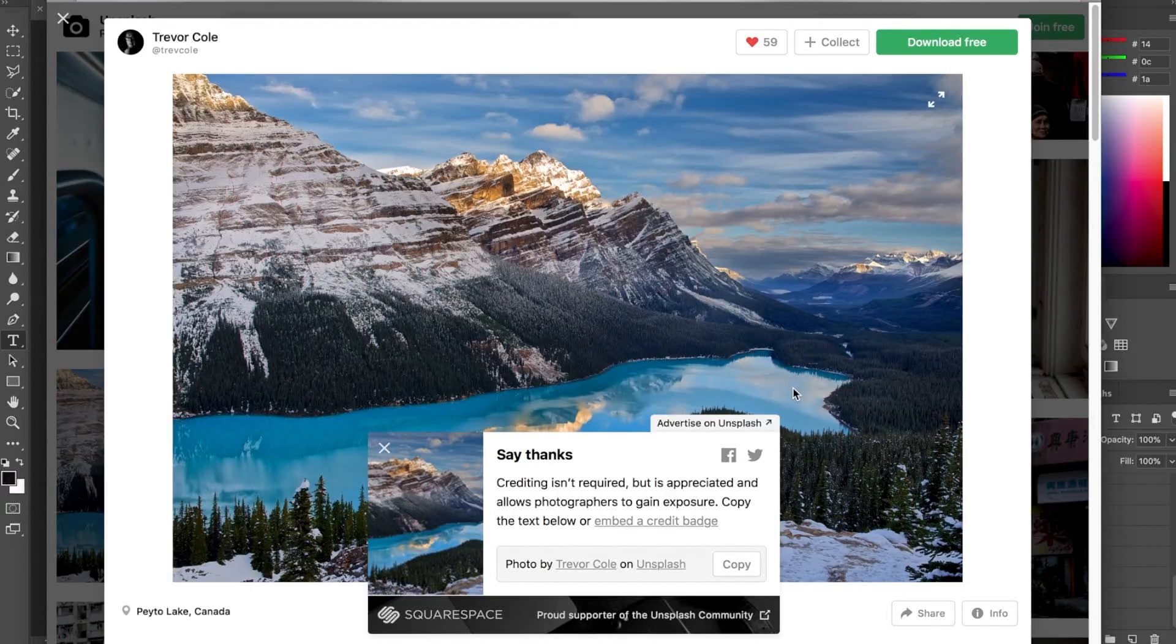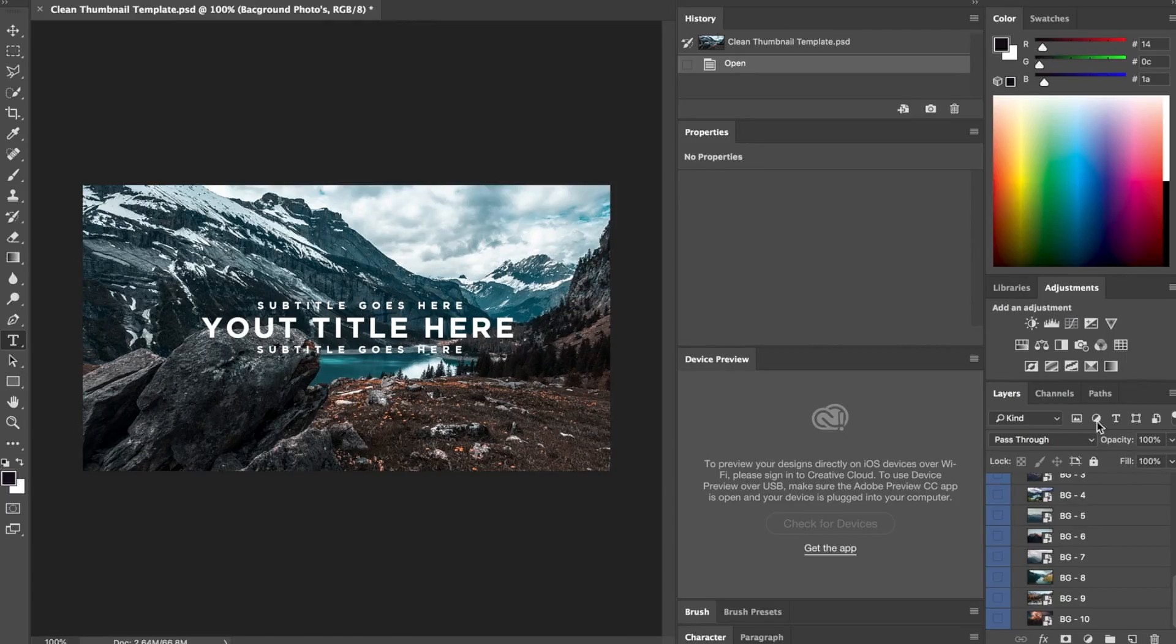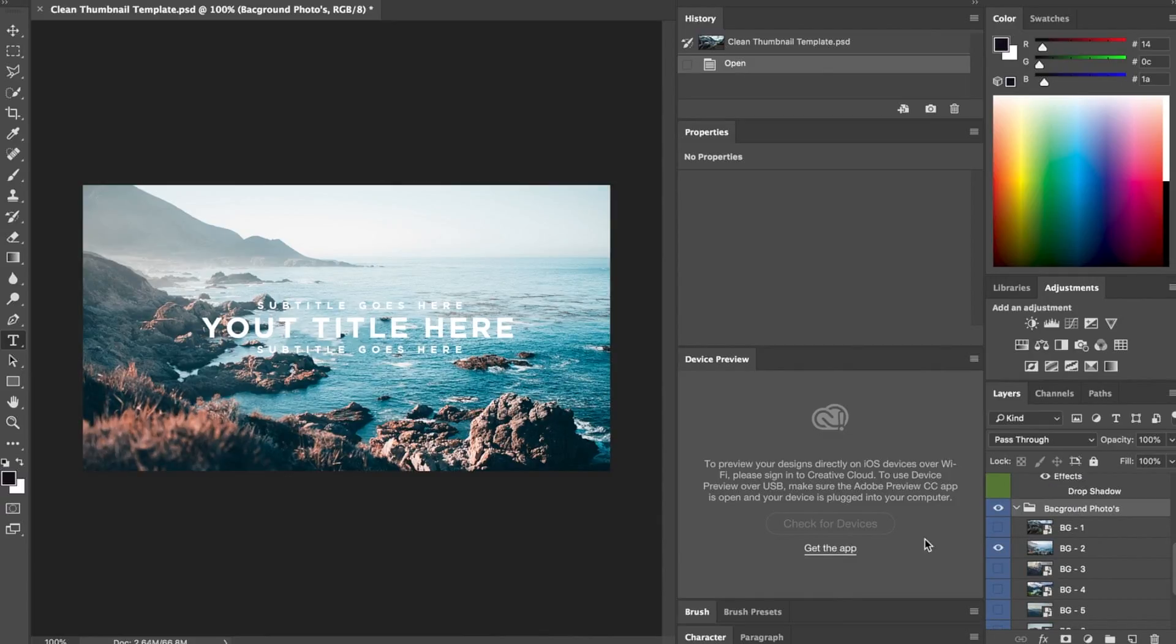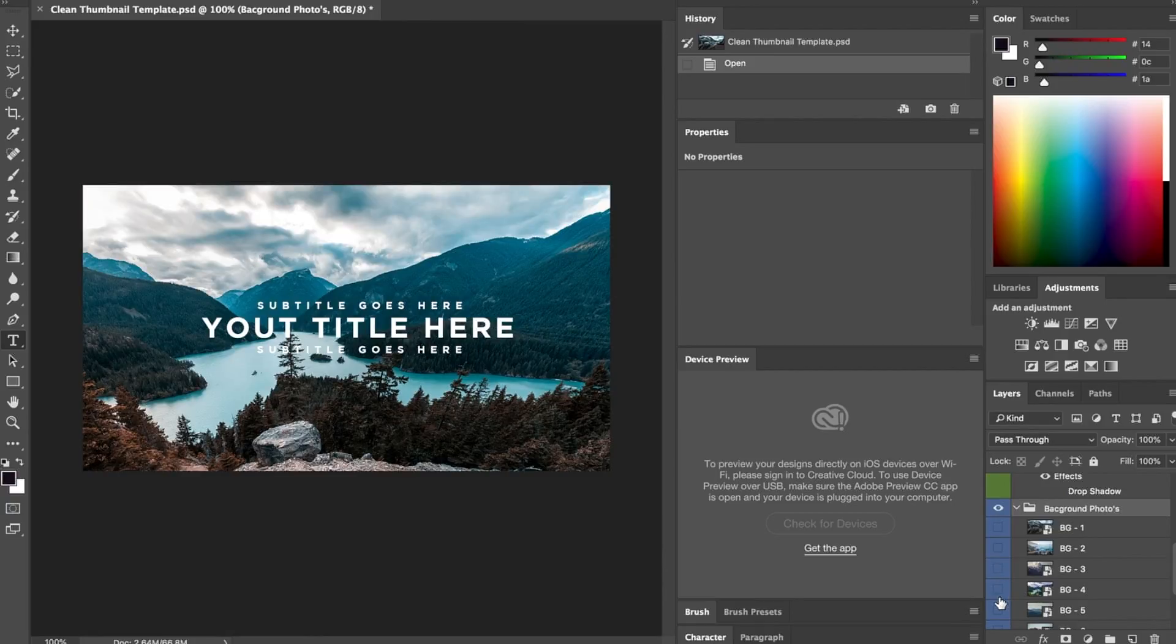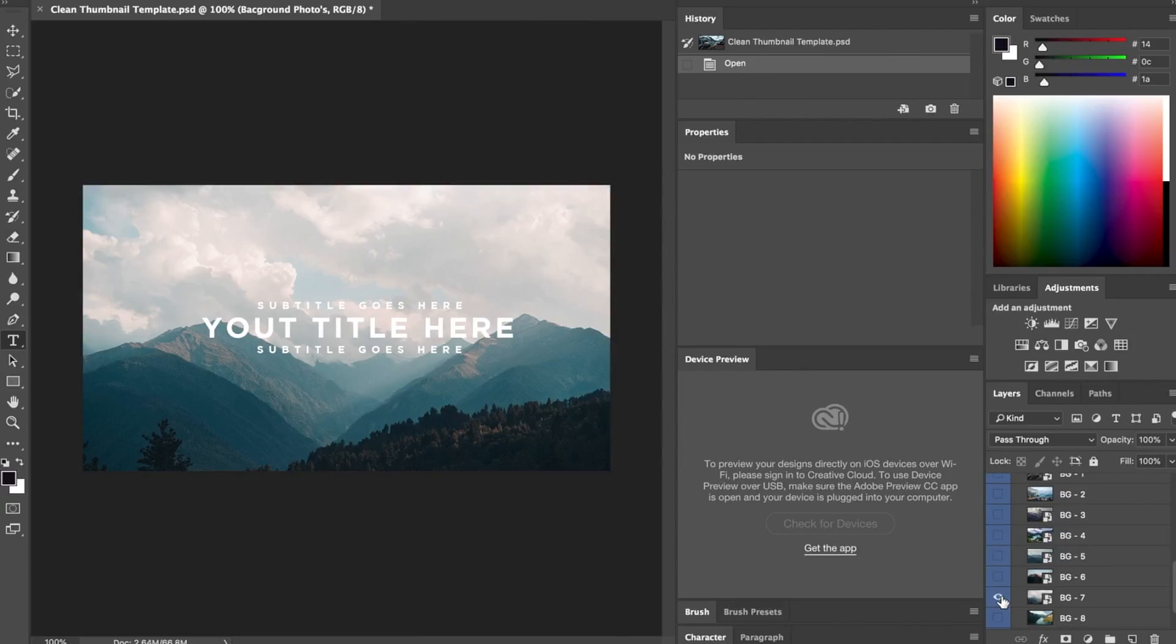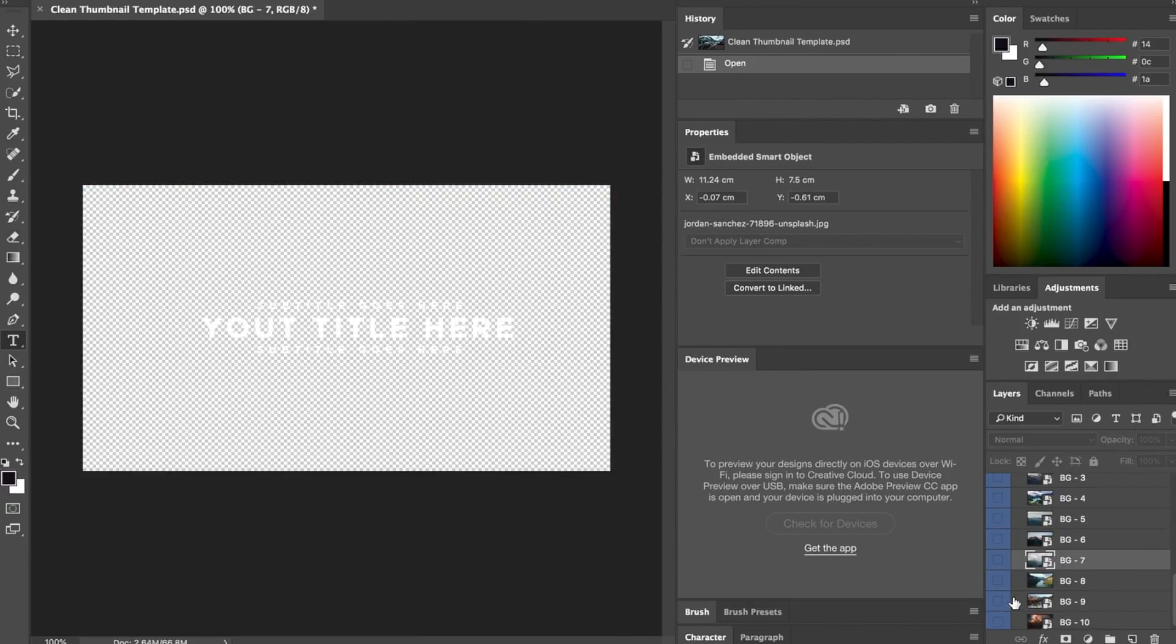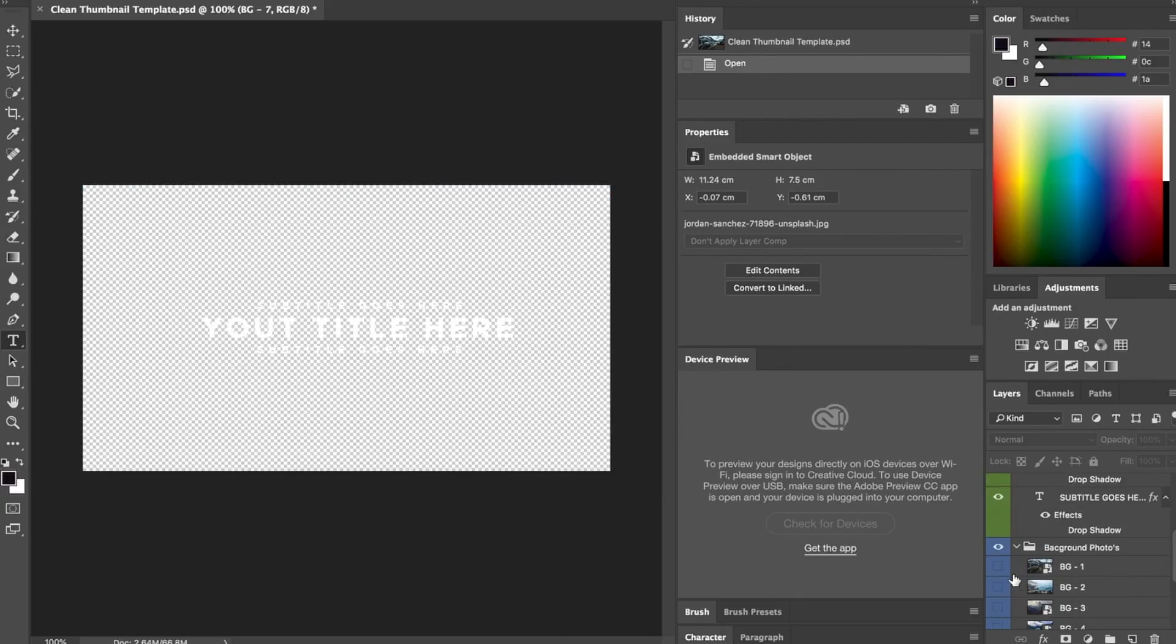If you want to have really nice thumbnails, I definitely recommend that you check out this website as it will just add something to your thumbnails. Obviously I've already got like 10 of them in here, so you just have to select which one you want. I've got heaps of them in here you can choose from. It's all personal preference in the end, and you can add as many as you want.